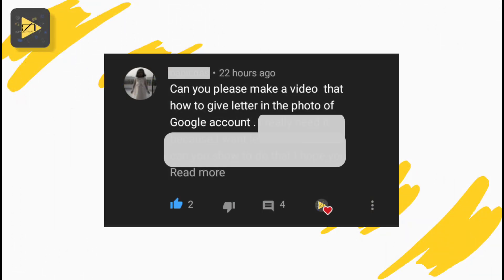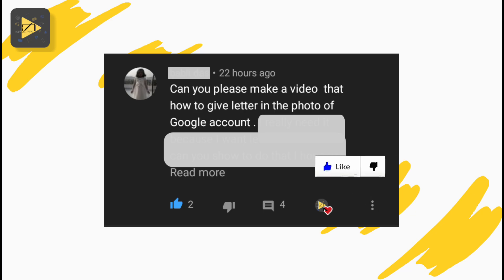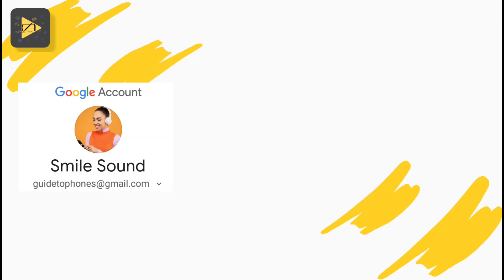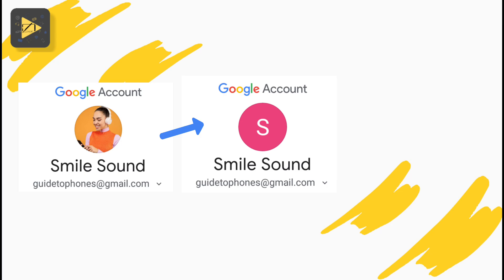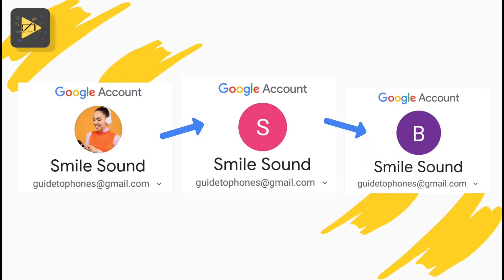Hi guys, welcome to another video. I got a comment from a friend requesting that I make this video, so quickly let's do this. We're going to change this Google account profile picture to this, and then this to this.